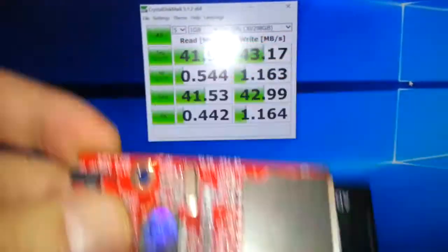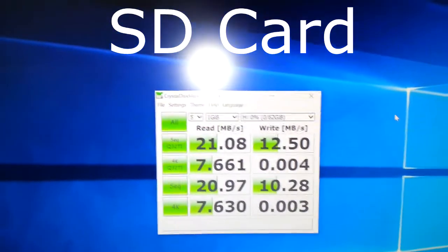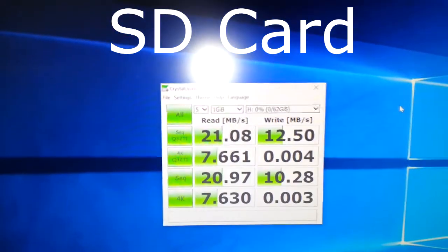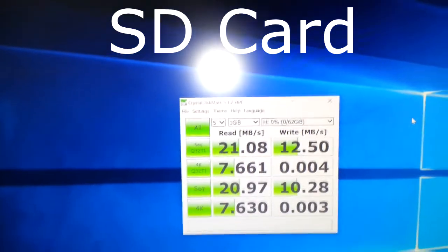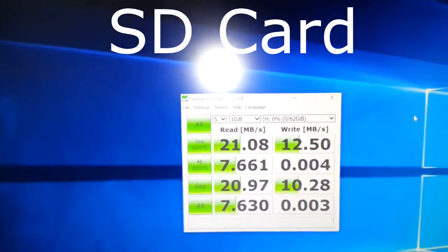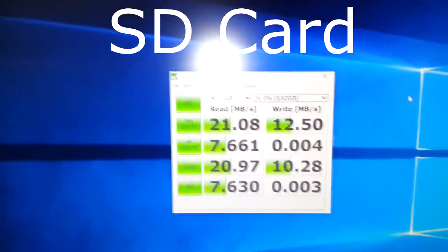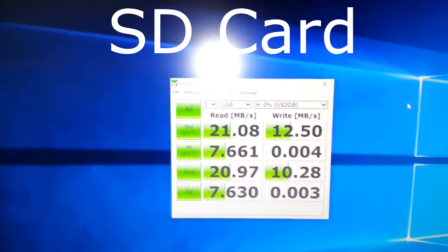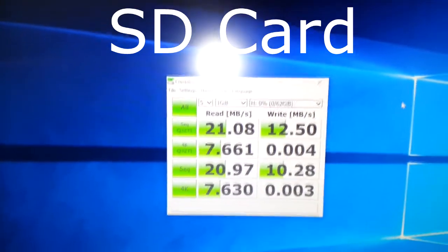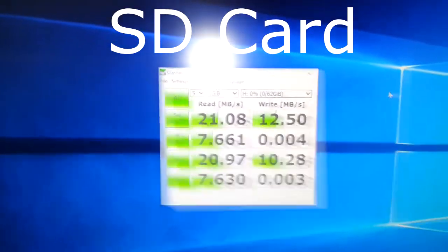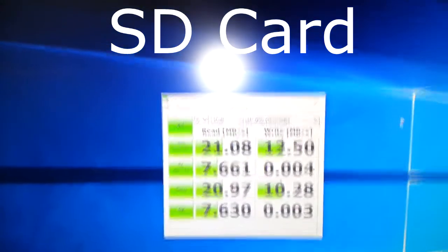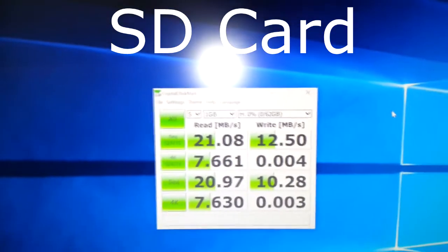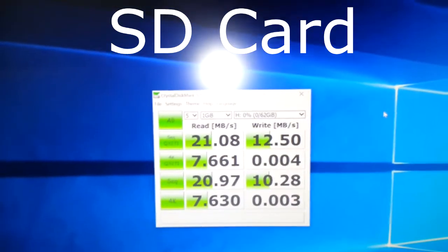Right, that's the test complete. As you can see, the read speeds are low and look at the write speeds. Wow, that is very very low. So you can see why it won't be any good as a hard disk drive if you want to use it as a boot drive.